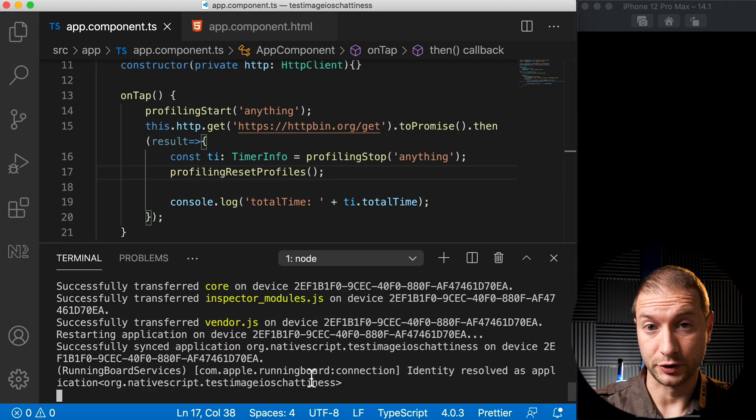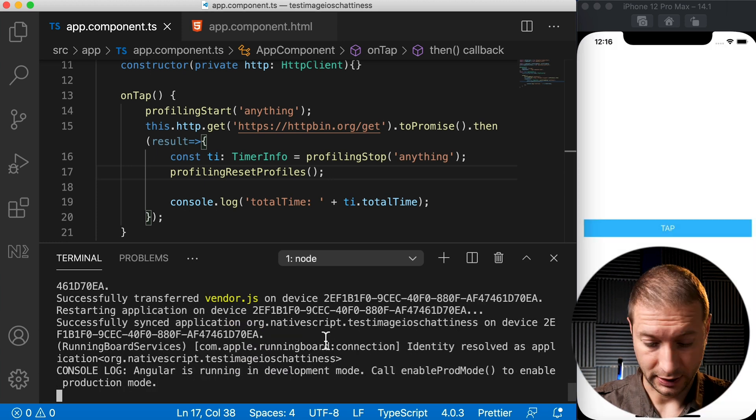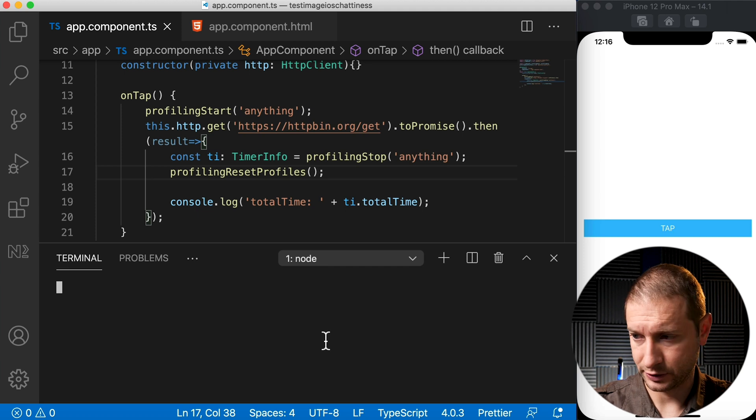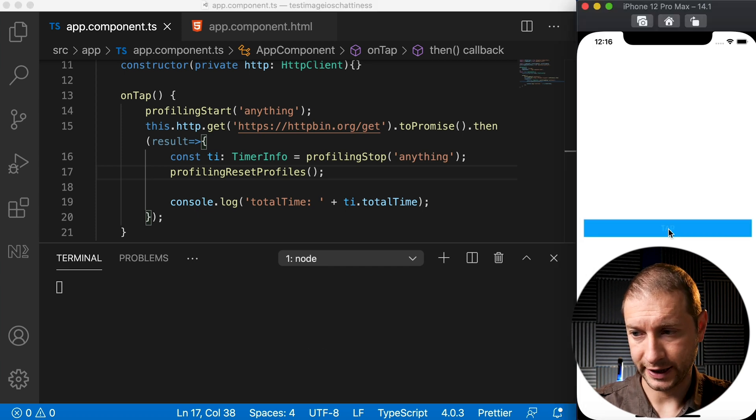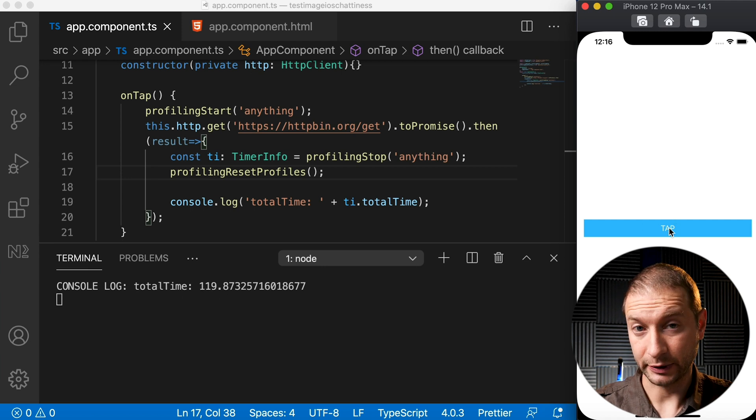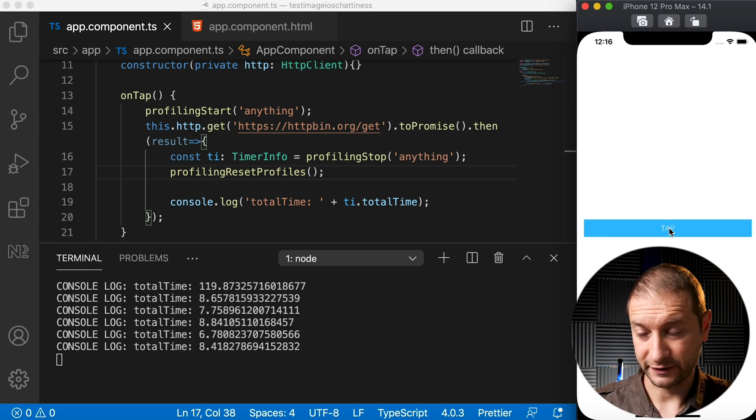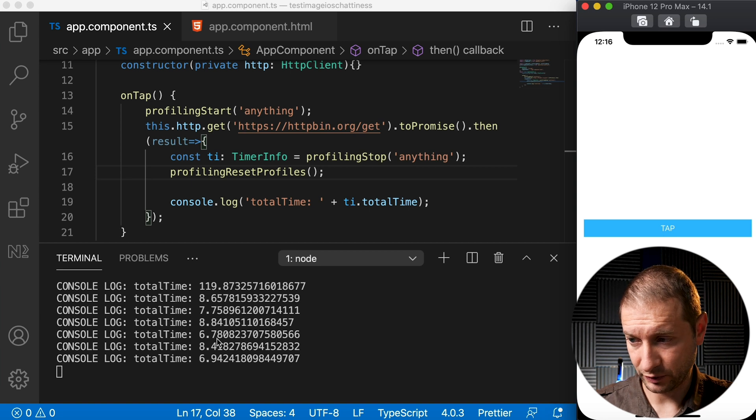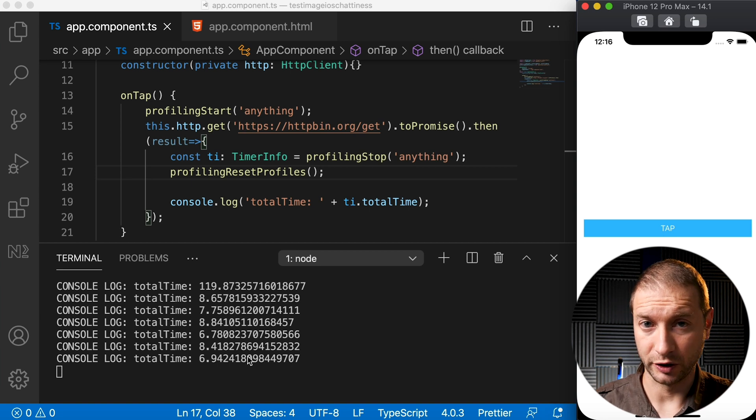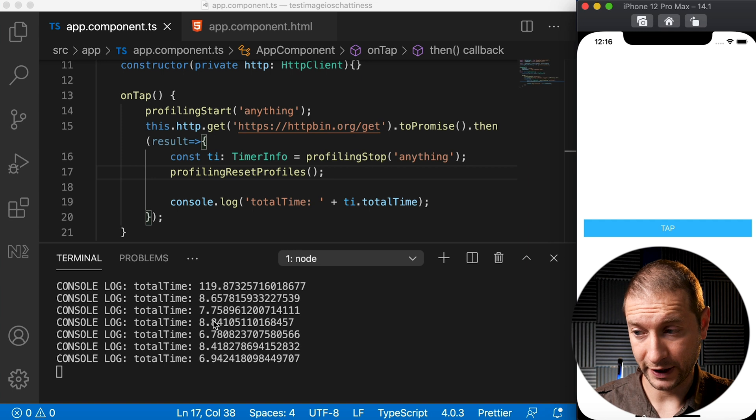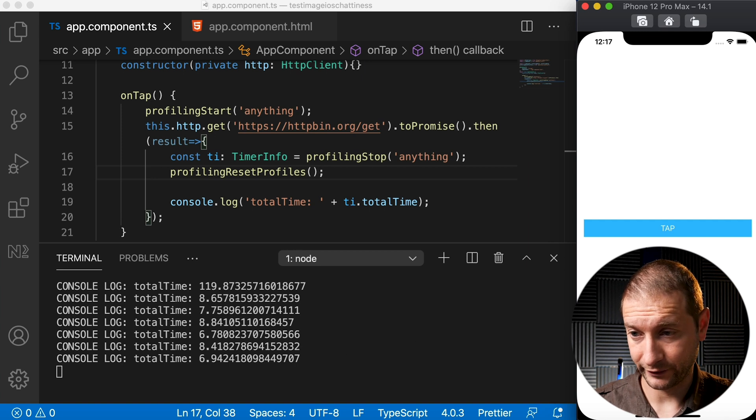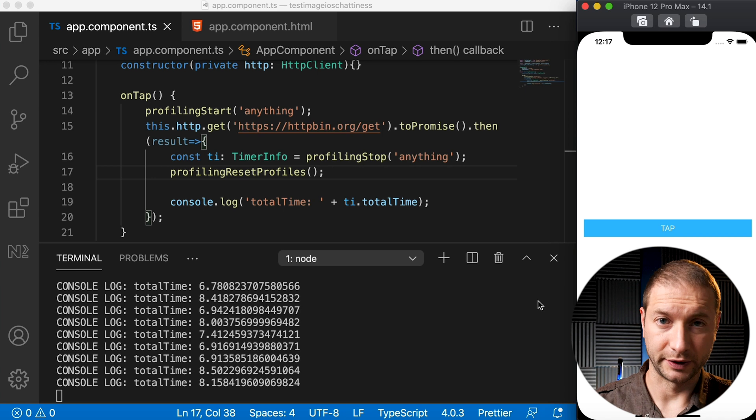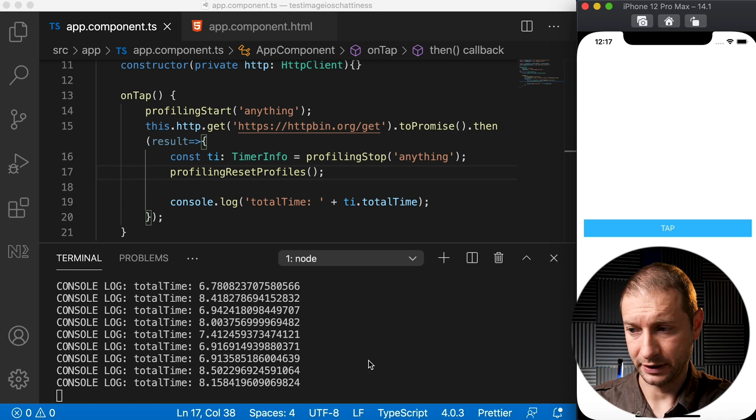All right, so our app restarts and I'm going to press Command+K here just so we get a clear terminal. I'm gonna hit tap and we see that total time is 119. I'm gonna do this a couple more times because the first time is for some reason much slower. And as you can see right now, I don't have any network throttling going on at all and we're getting pretty fast responses: 8 milliseconds, 7 milliseconds, 8, 7, 6, around that. So this is going to be the baseline for us to be able to slow this down and see what we can do to make this slower.